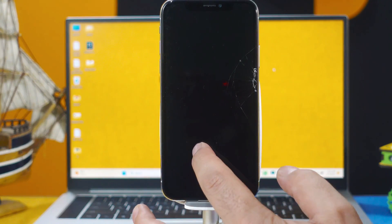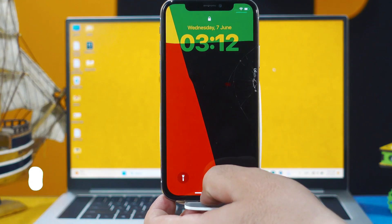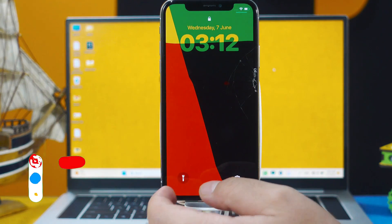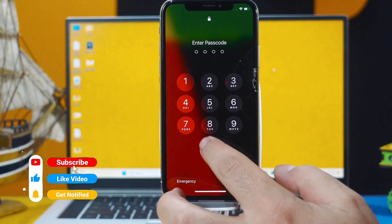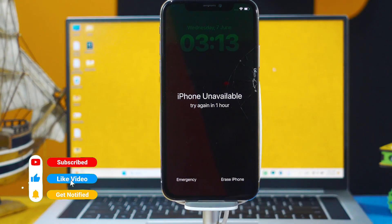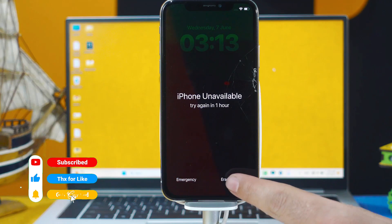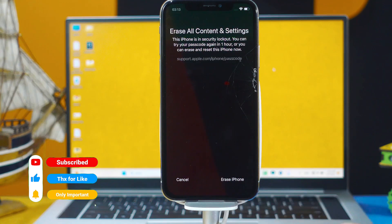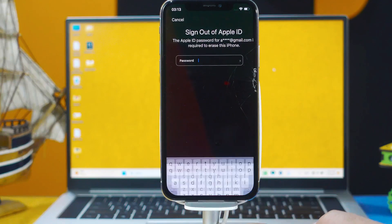Now let me show you how it's done. First of all, input wrong password several times on your iPhone. Then you will see this Erase iPhone option. Tap on it, tap on it once again.